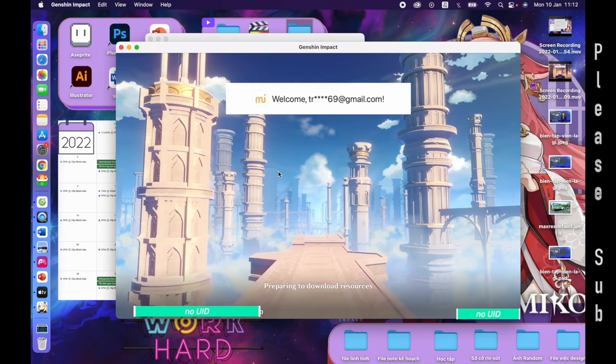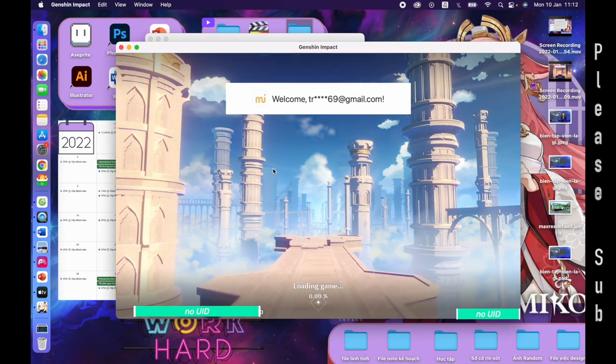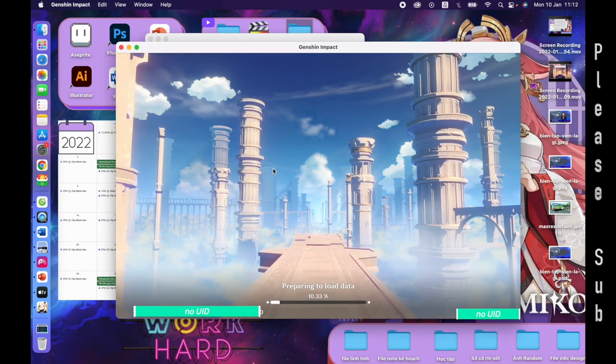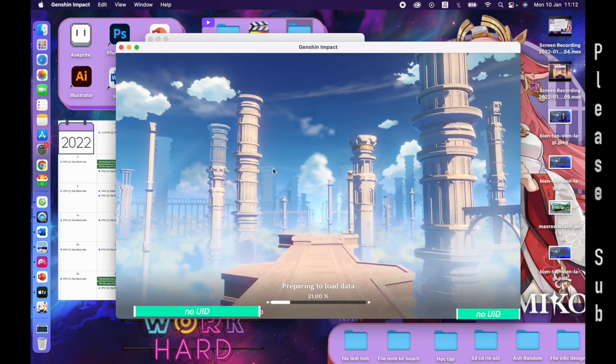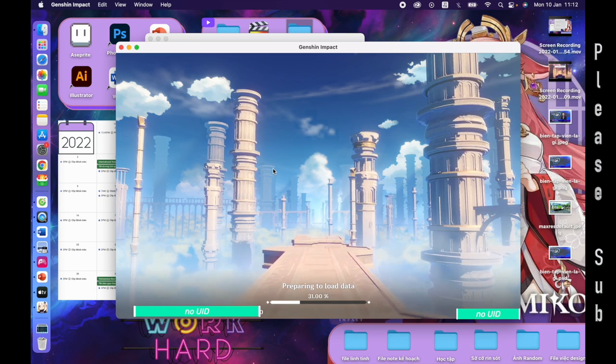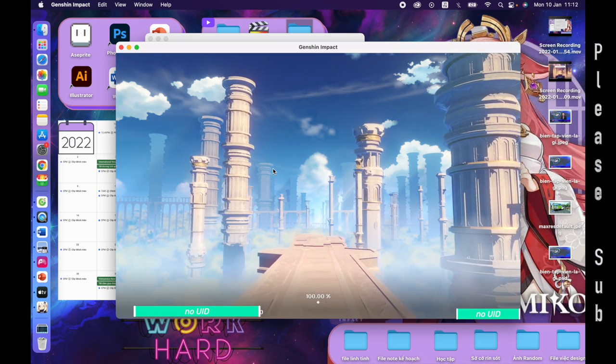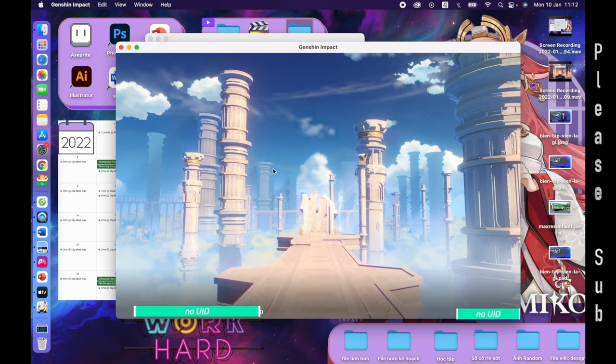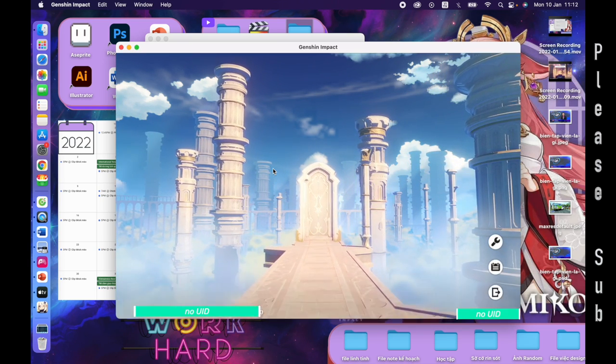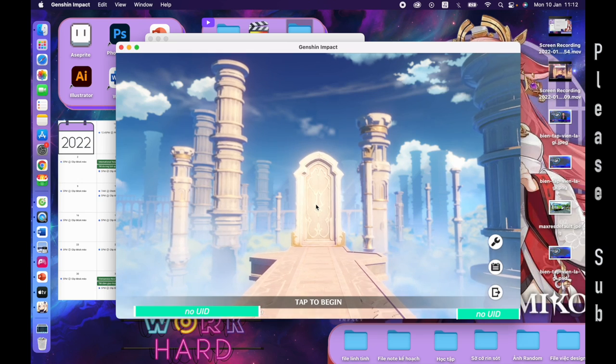In the last video, I showed you guys how to install Genshin Impact on the M1 MacBook. Today I will do a quick tutorial on key mapping to make it play just like a PC player.